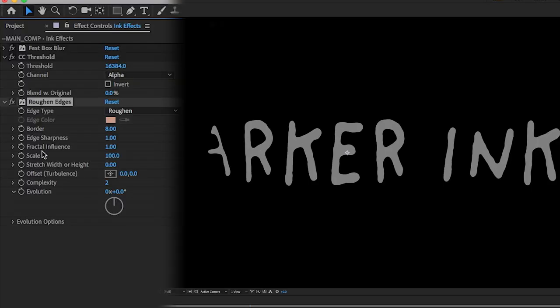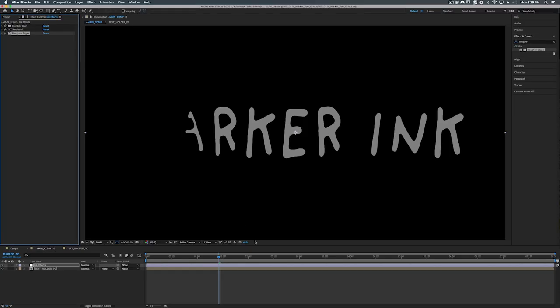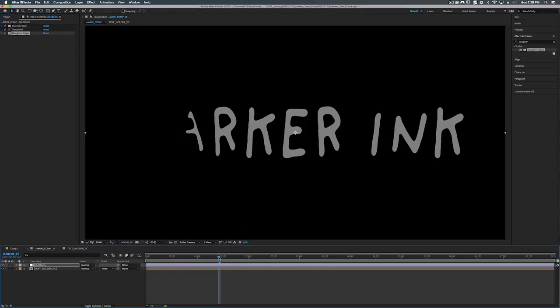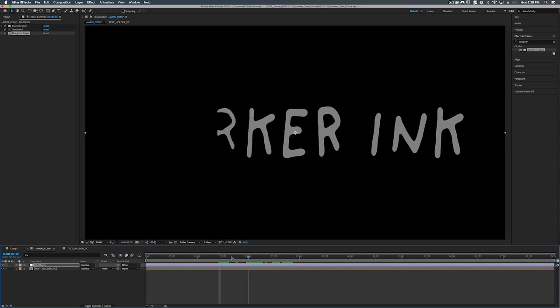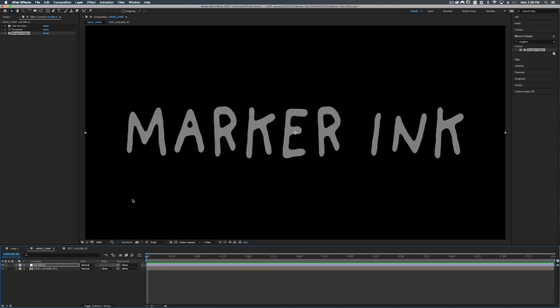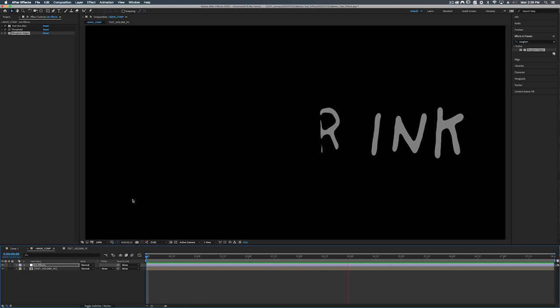So the only thing we're going to change in this is the fractal influence. We're going to set that to zero. Yeah I know pretty counterintuitive, right. To fix our rough edges we need to add a roughen edges. All right so if we play this back we can see that we have a nice liquid transition happening.